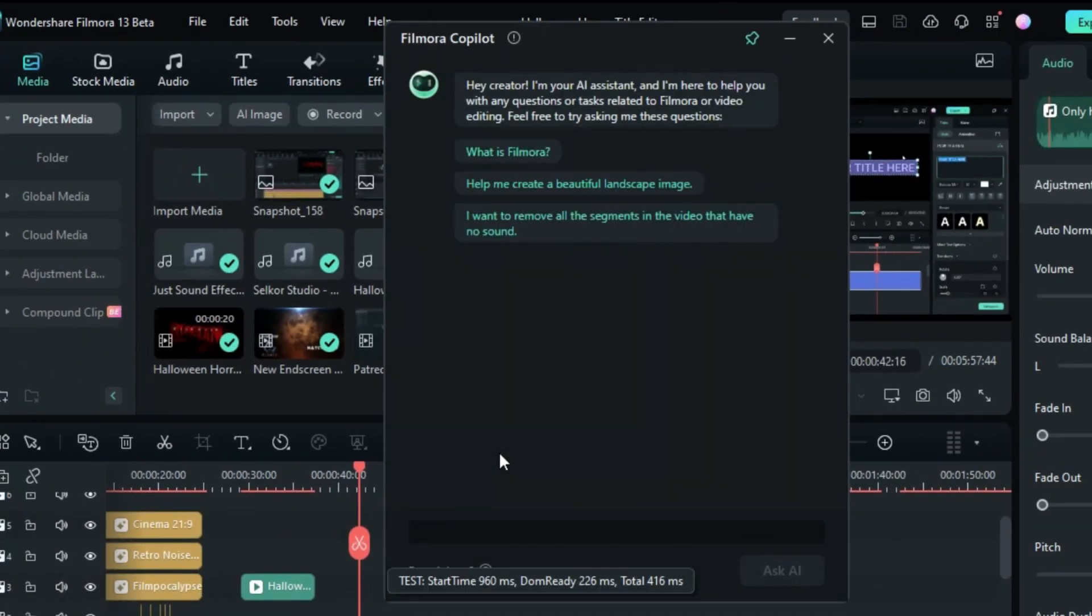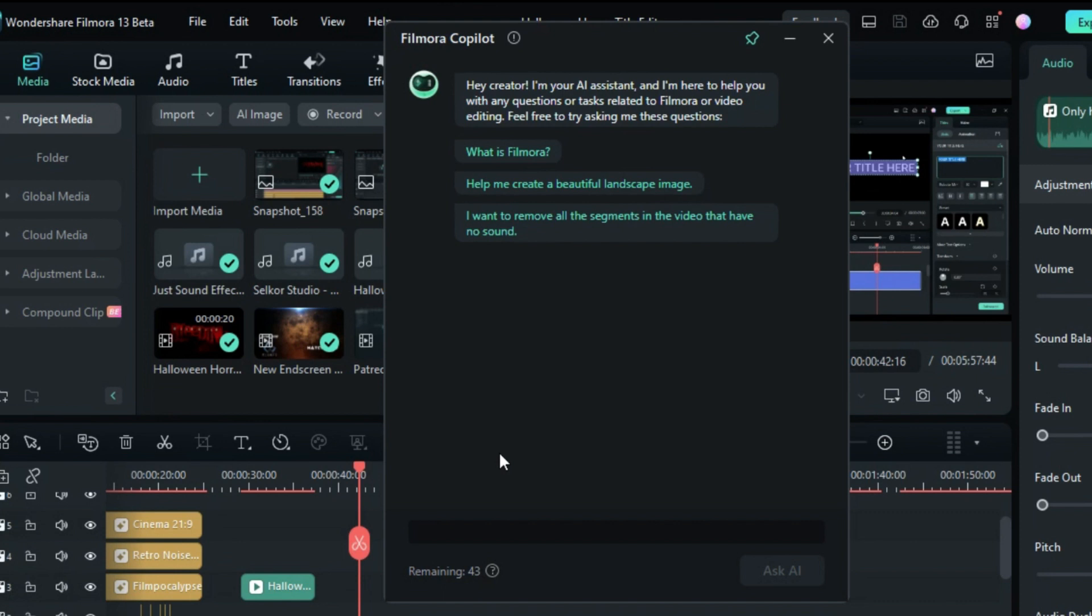Here, you can ask Co-Pilot anything about Filmora or video editing tips, and it will provide you with the best answers.